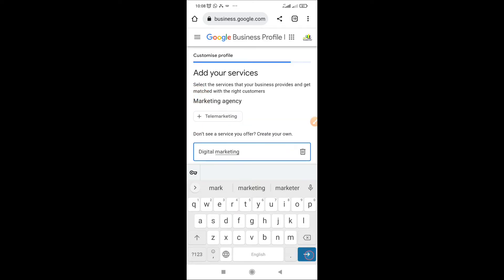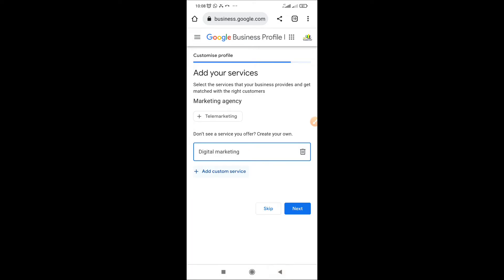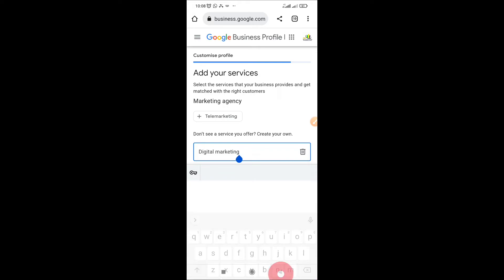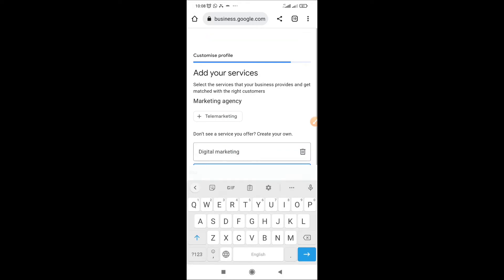So just put in the services you render, go to the next one, add the next services you have. Like we have added digital marketing and search engine optimization to us. So add every service you render so that people can find it easily.